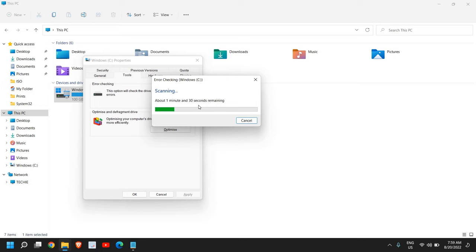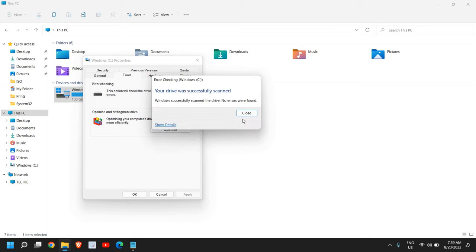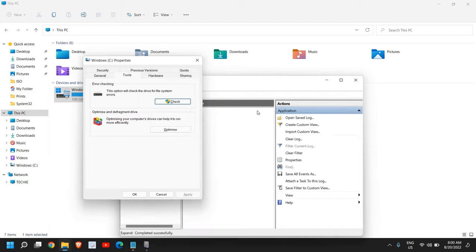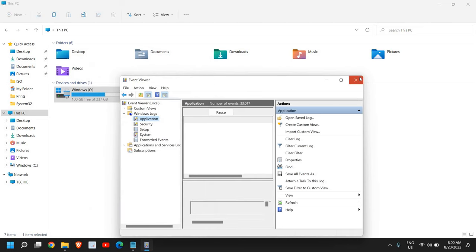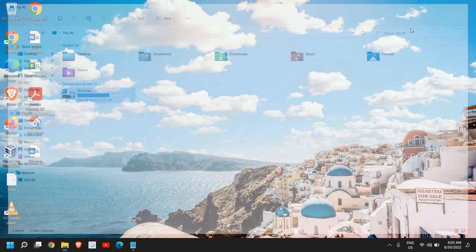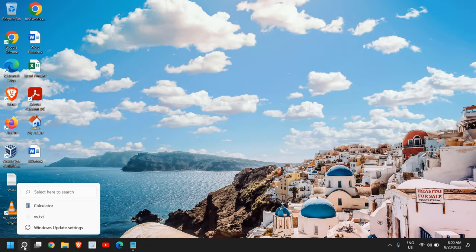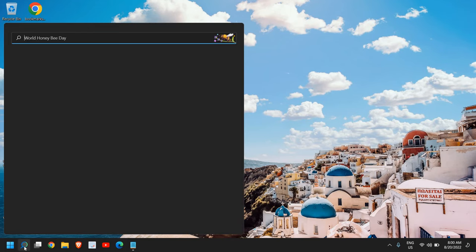Now once this is done, you need to restart the computer. It is very important that after doing the scan for error checking, if your computer is freezing, restart the computer after this step. I can see your drive was successfully scanned. Windows successfully scanned the drive, no errors found. In your case you might get errors in your computer.